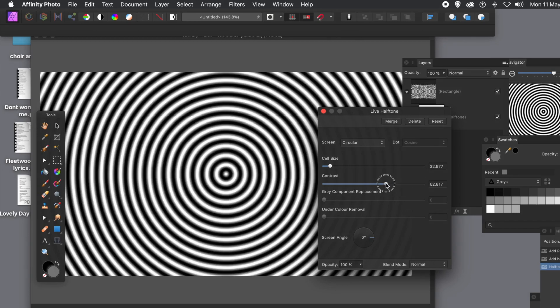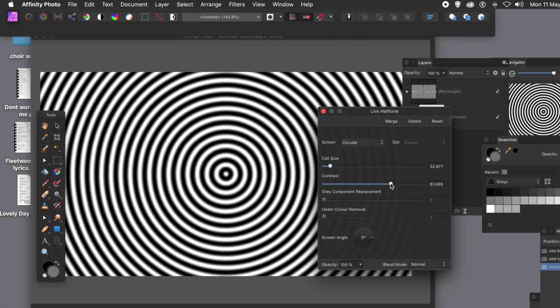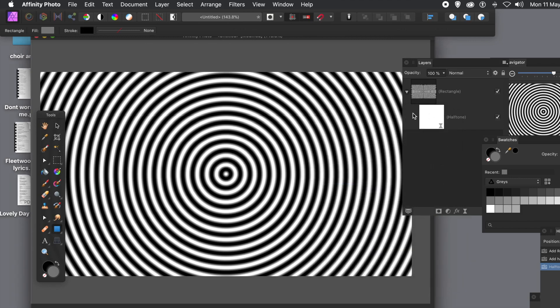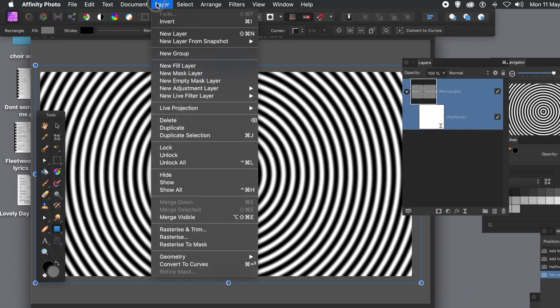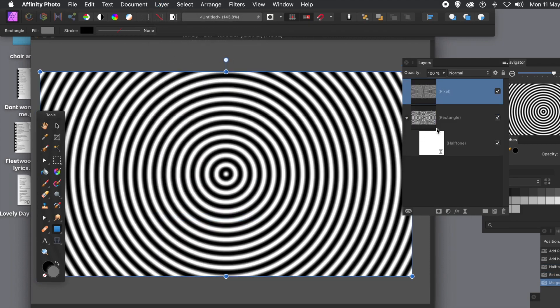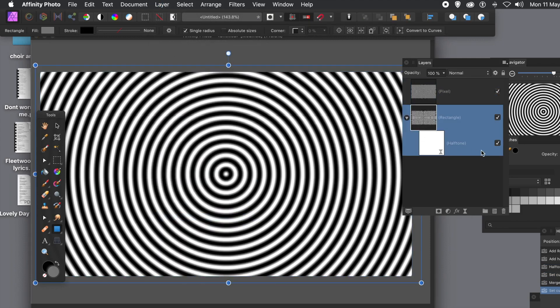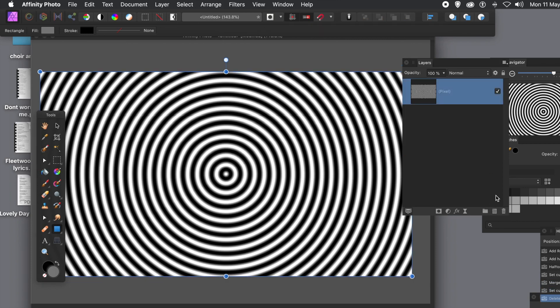Or 60%, up to you. Close the panel. What you can then do is go and merge visible. You've got both of those selected, so merge visible. So you've got two entries there. You don't need them anymore, so delete those and you've got your pixel layer.